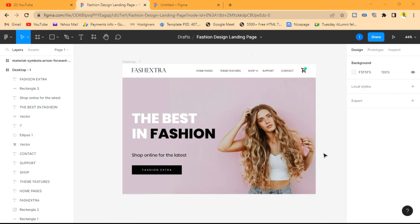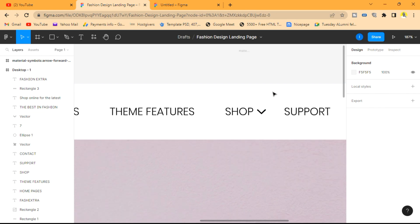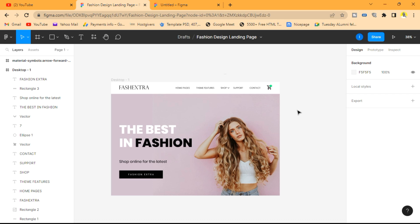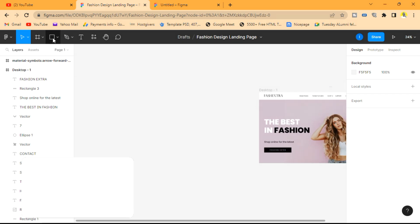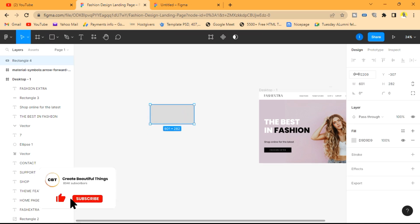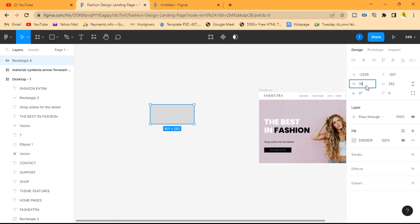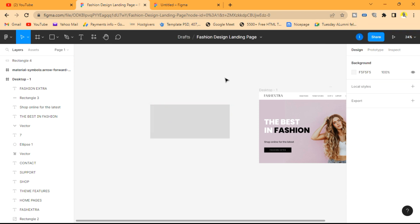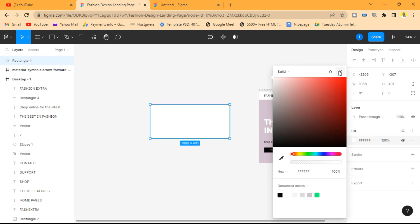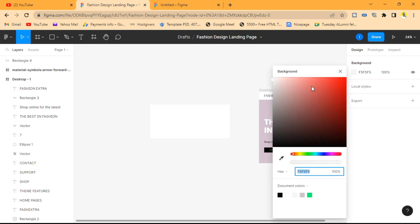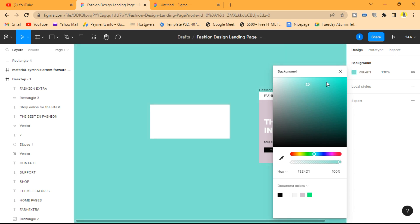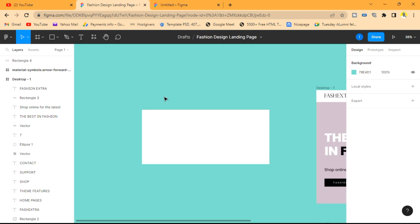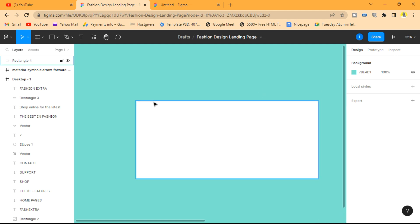In a former video we actually created a landing page, this one. So now we're going to create a cool mega menu when the user clicks on this dropdown icon here when they click to shop. First of all, we're going to design the mega menu on the side. I'm going to draw a box and give it a width of 1088 and a height of 491. We're going to give it a pure white color and change the environment background color to something light blue so it's visible.